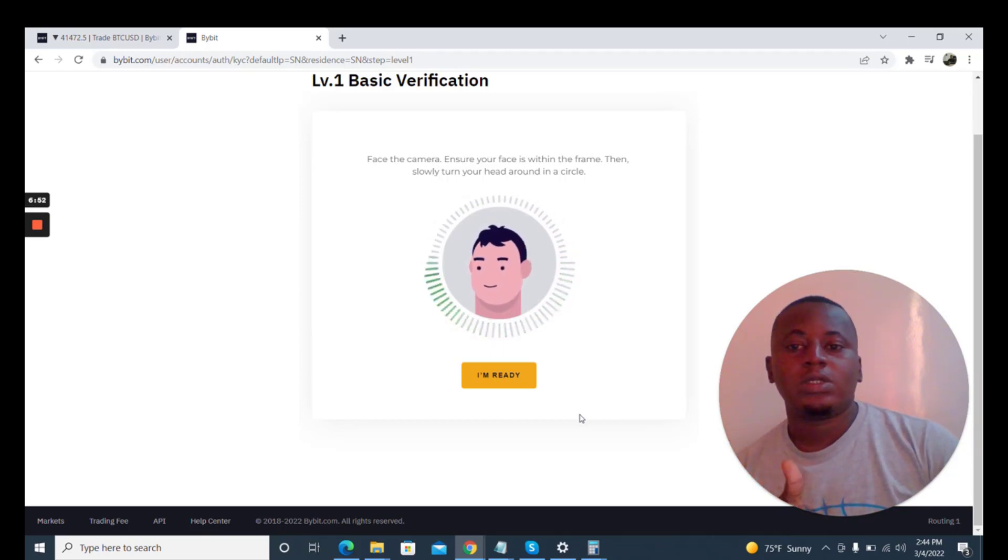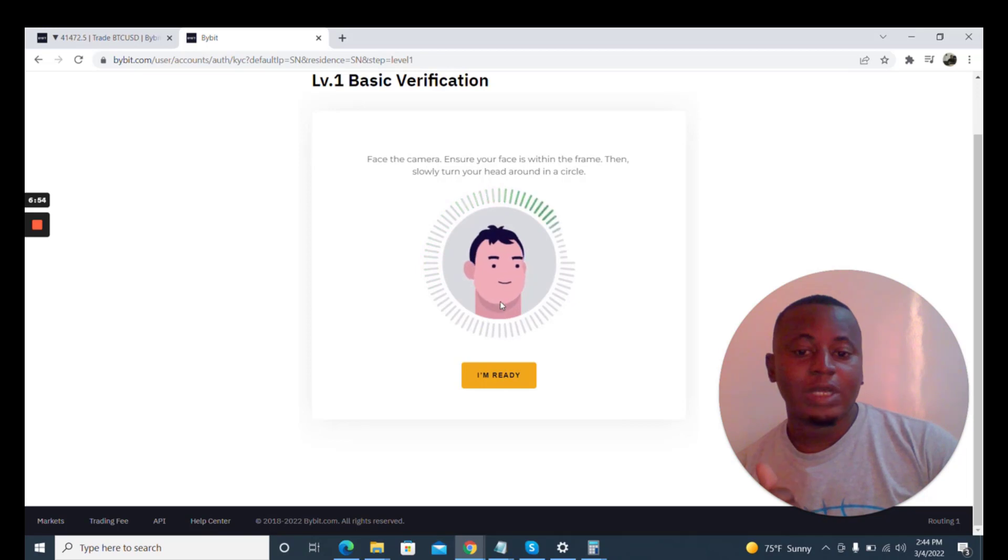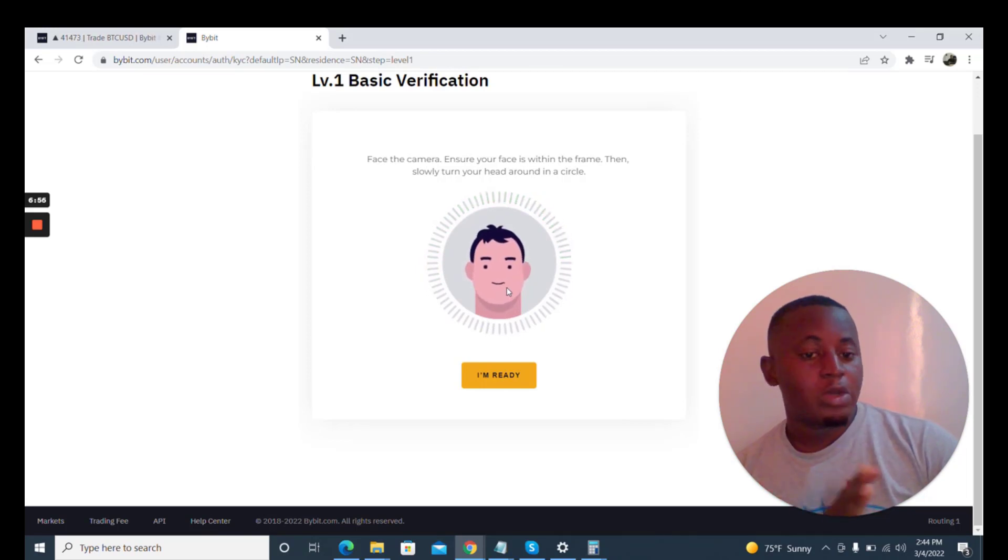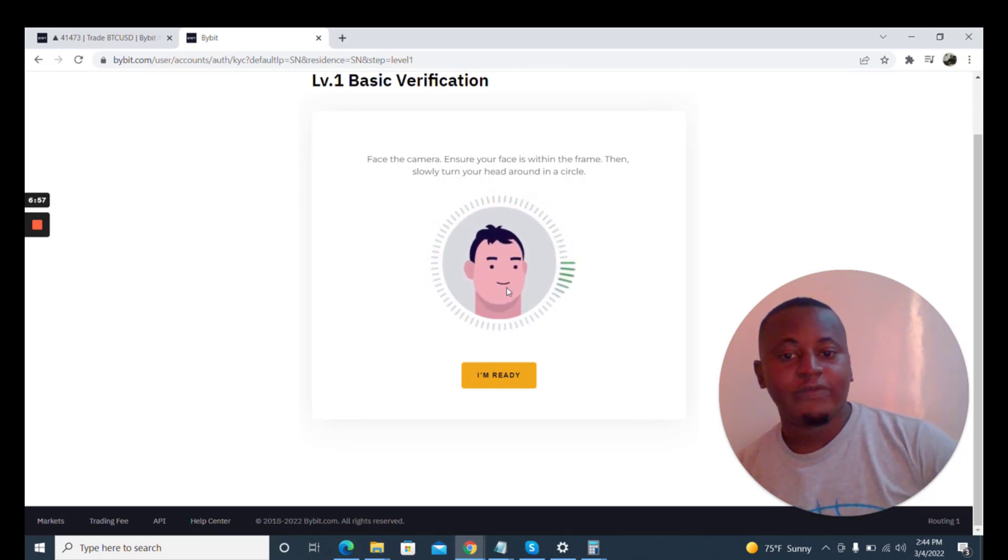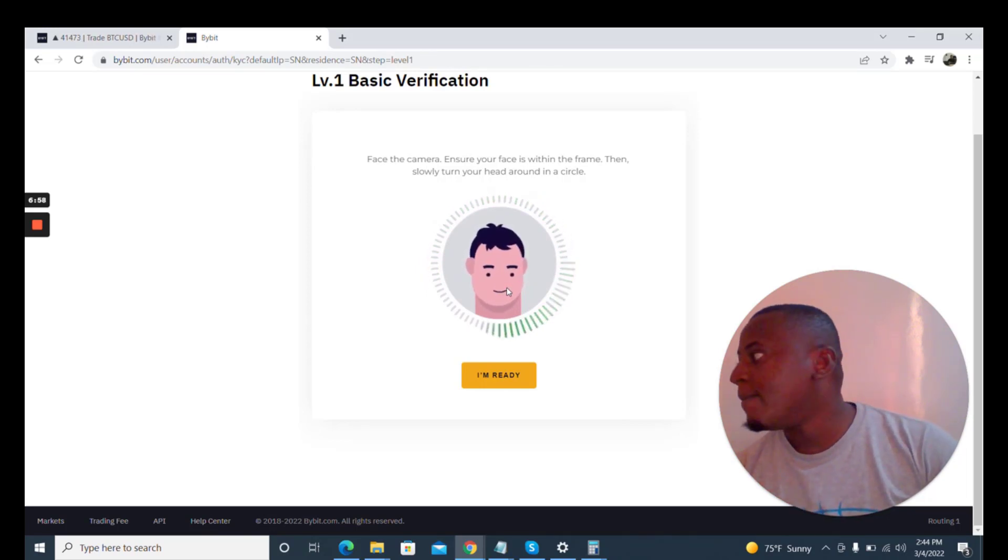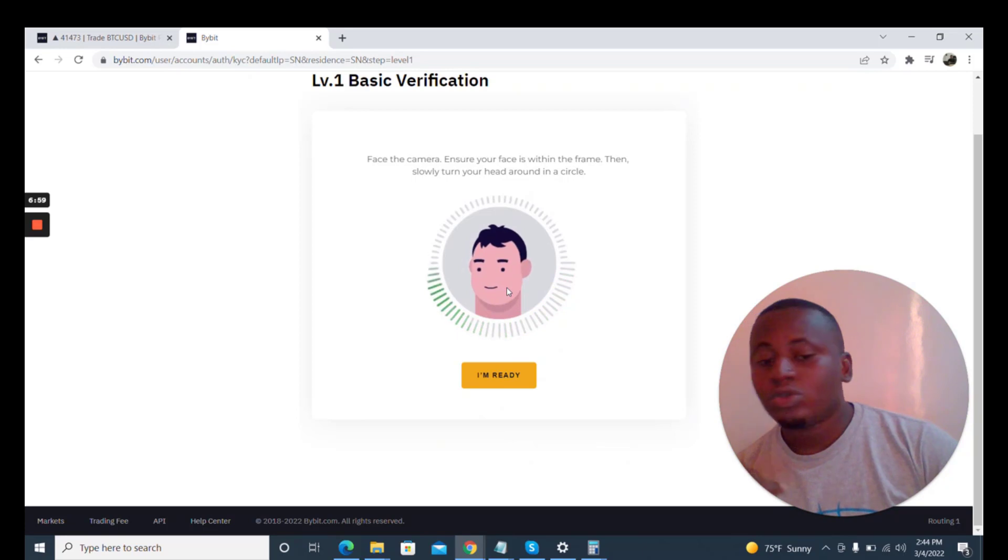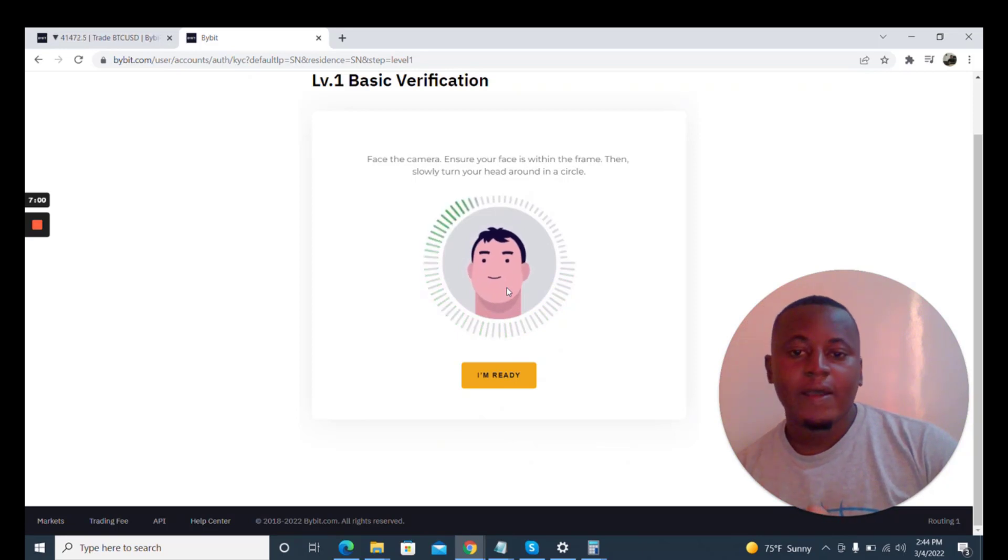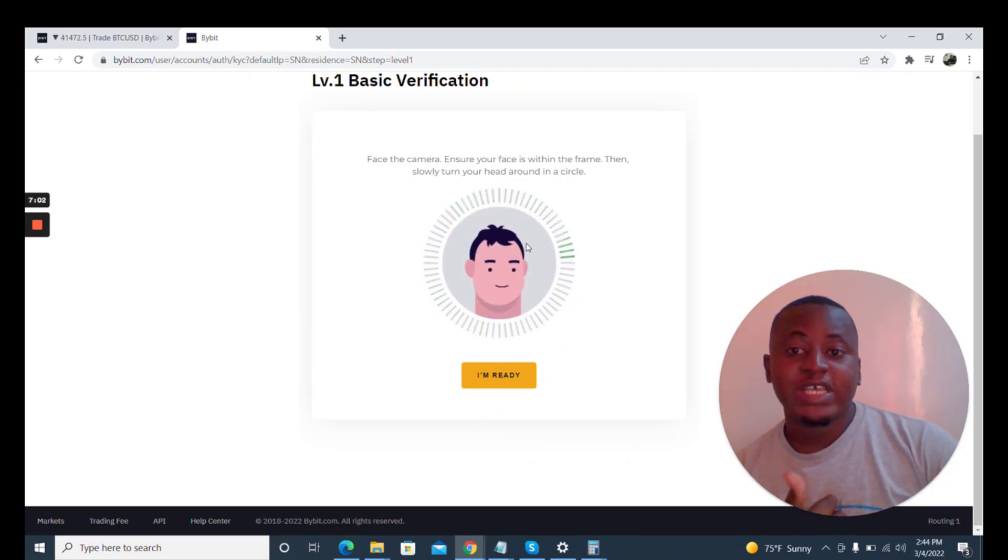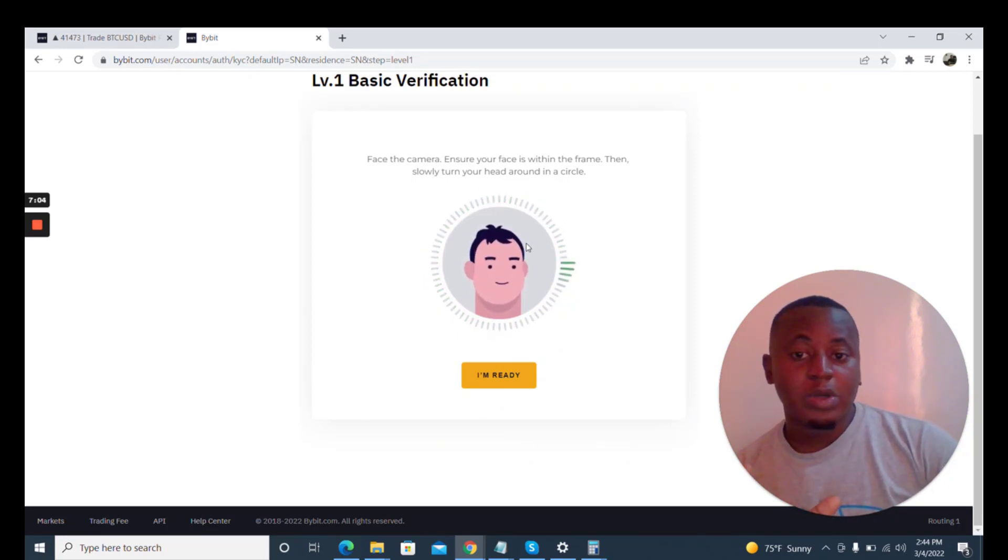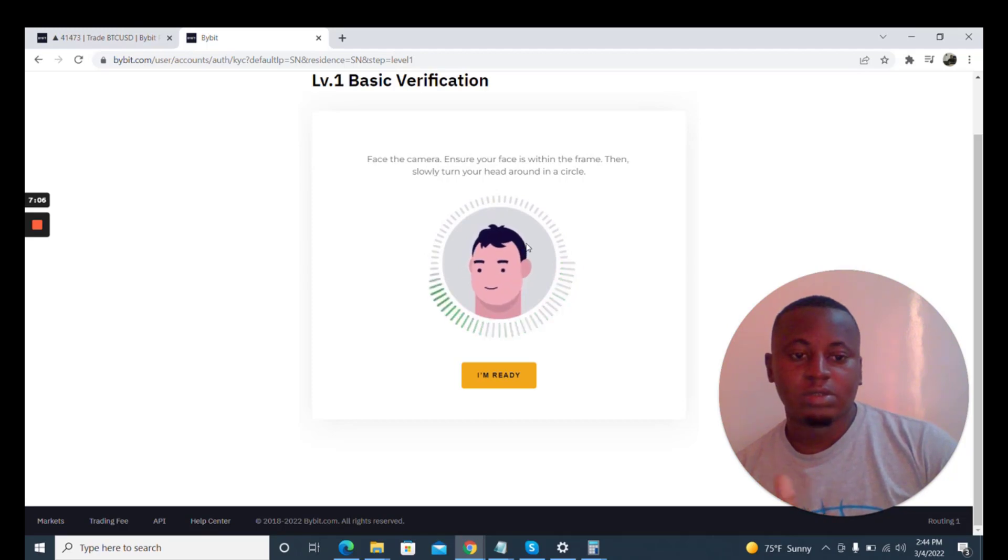Remember you can use your phone or your computer to do this. Right now we're using the computer to do this and I'm going to just step out for my wife to come and do her face verification, but I'm going to pause this actually.